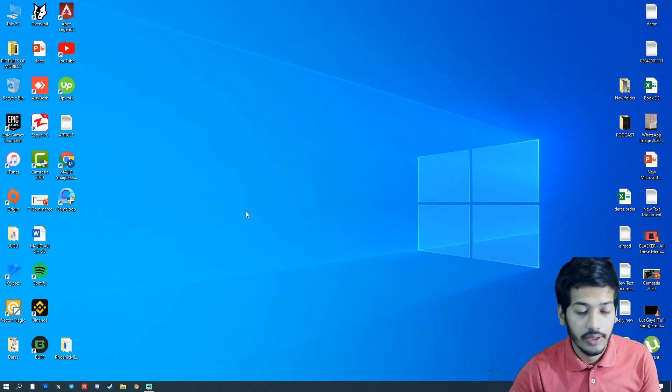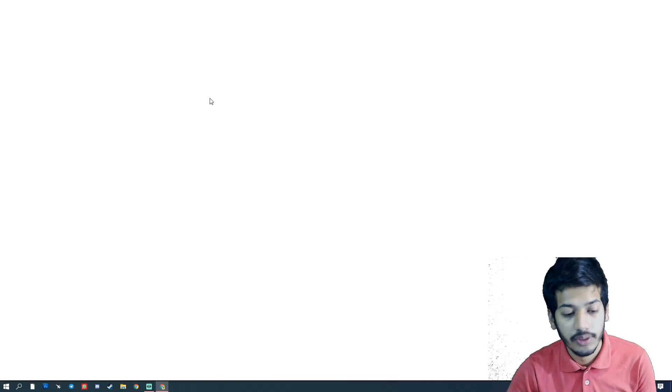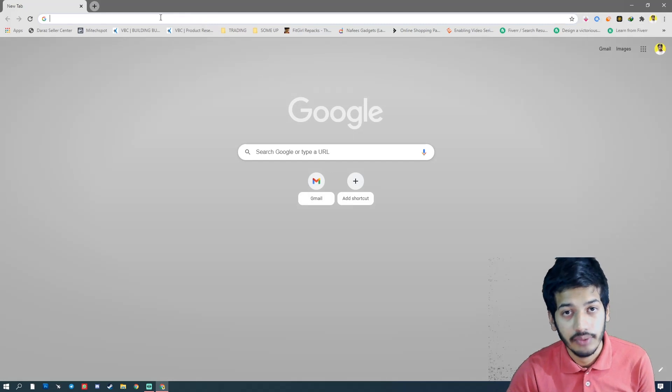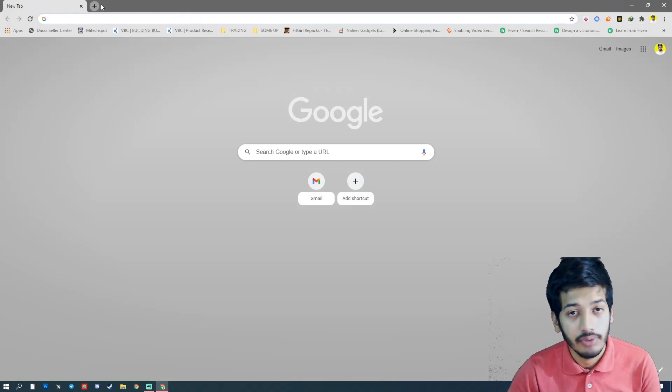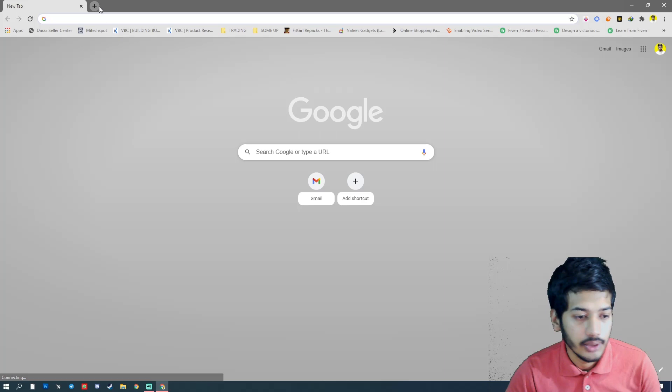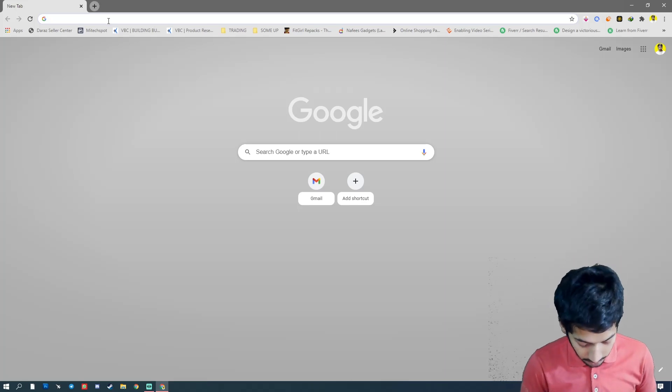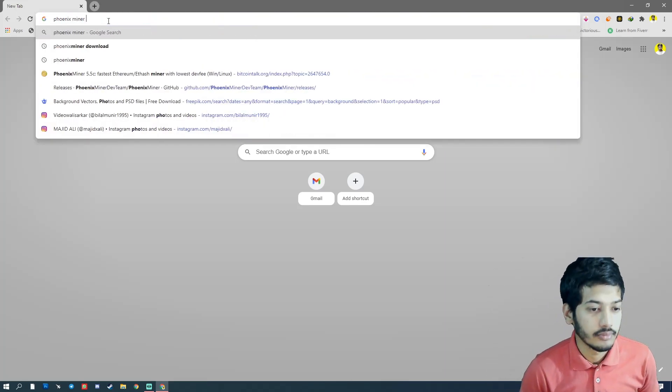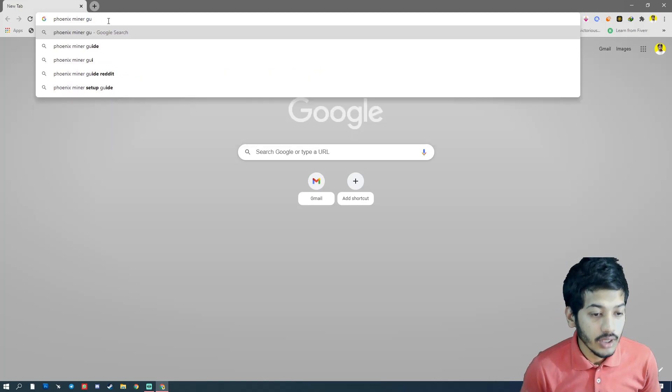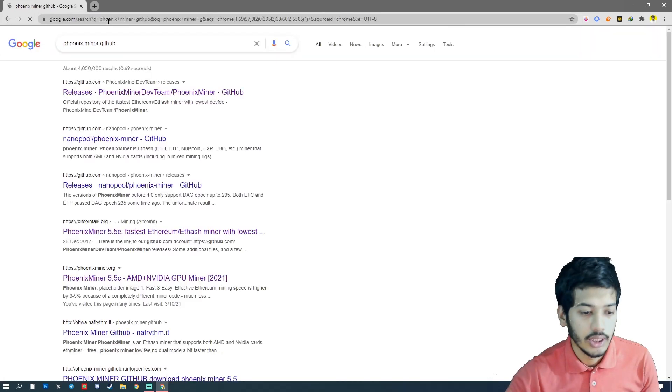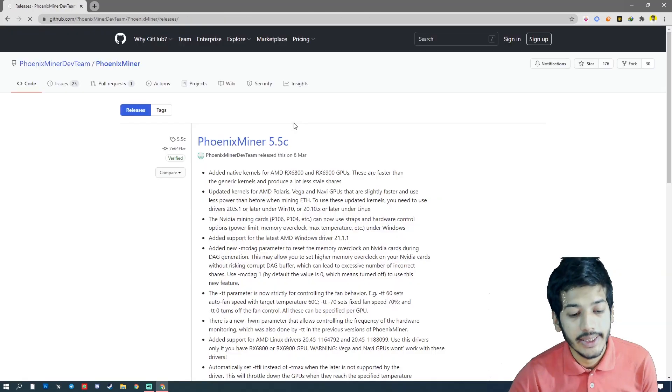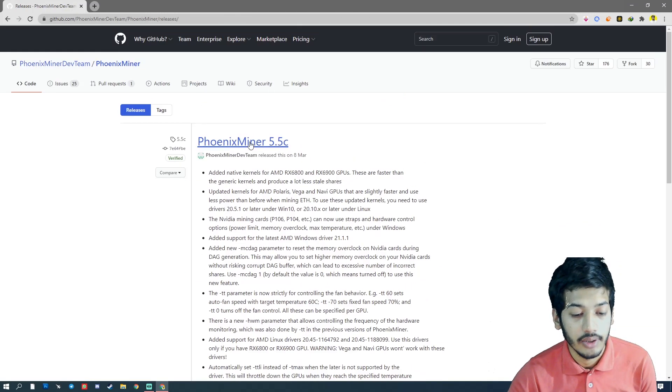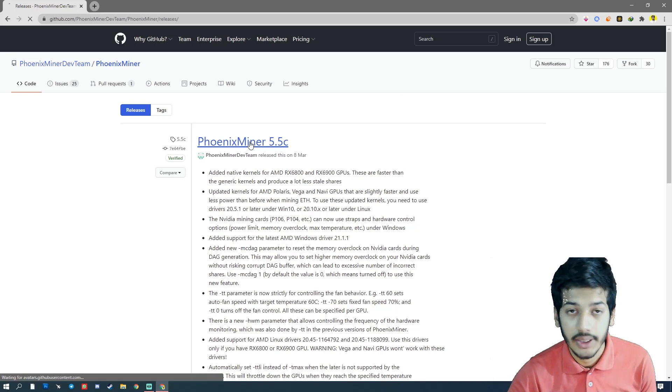First of all, when you're on the desktop, you have to download Phoenix Miner and create a Binance account. If you have a Binance account, then we will discuss more about it in the video. So first of all, you have to download Phoenix Miner from GitHub. When you go to GitHub, it will provide you a cleanest surface of Phoenix Miner. Make sure you download 5.5c - this is the latest version.